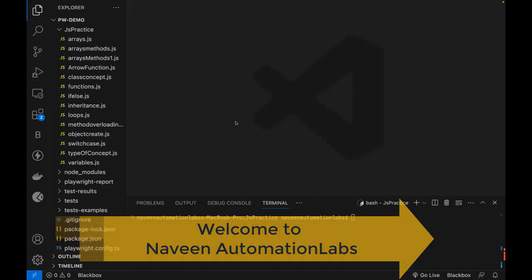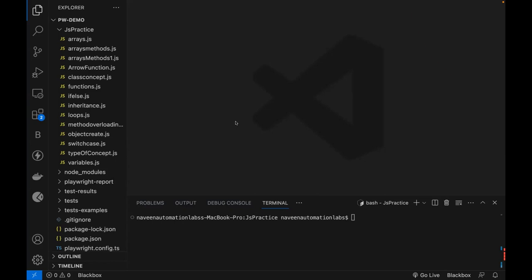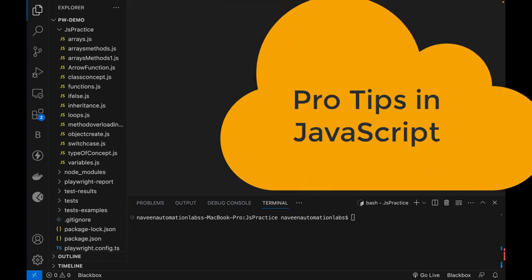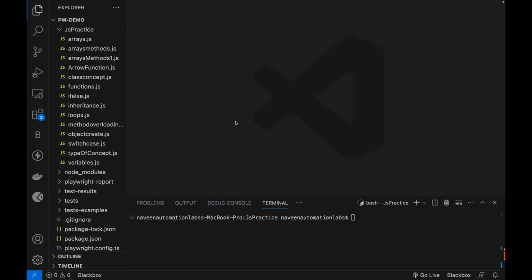Hey guys, this is Naveen here. Welcome back to Naveen Automation Labs. In this video, we are going to talk about some amazing tips in JavaScript. This is very helpful when you design the framework and write some code — basic level manipulations you have to do, and some amazing shortcuts also available in JavaScript.